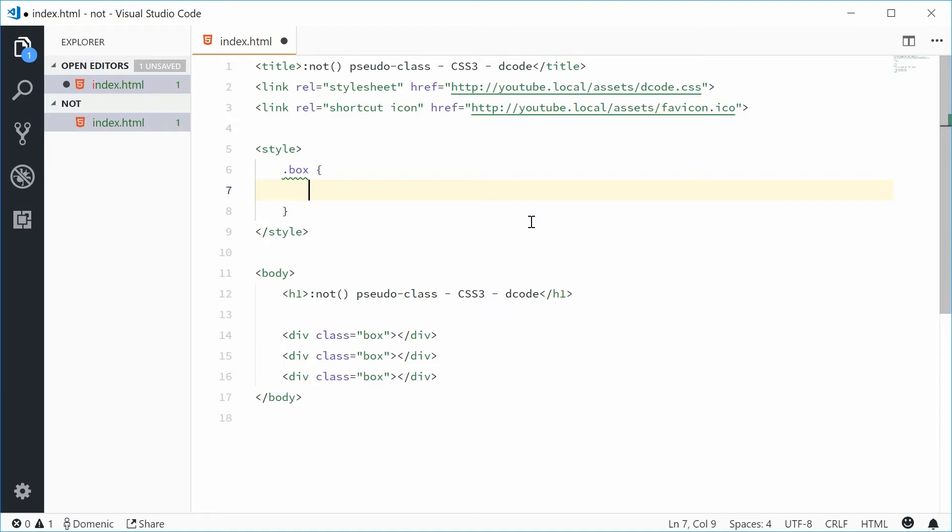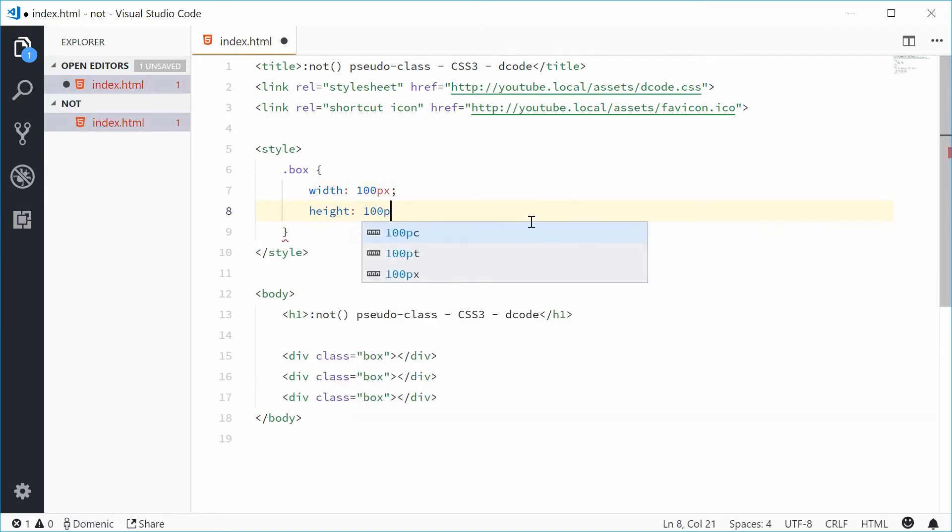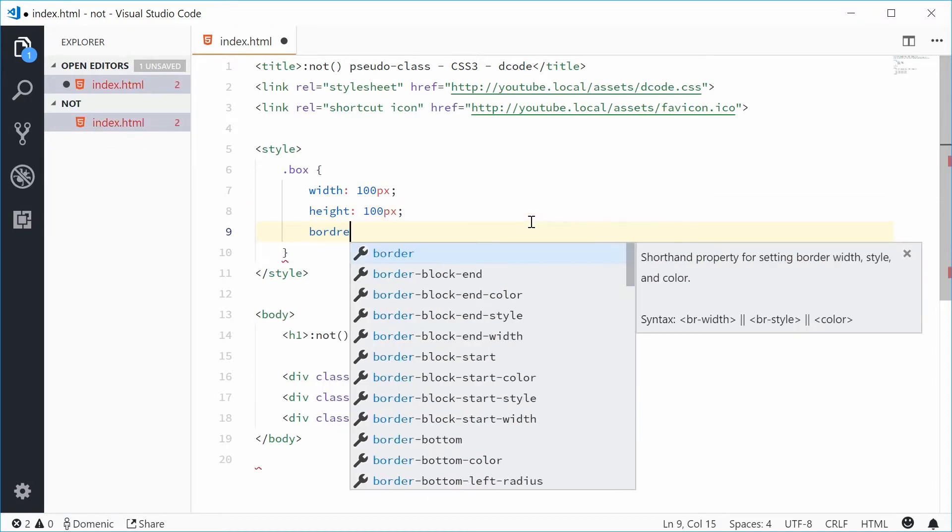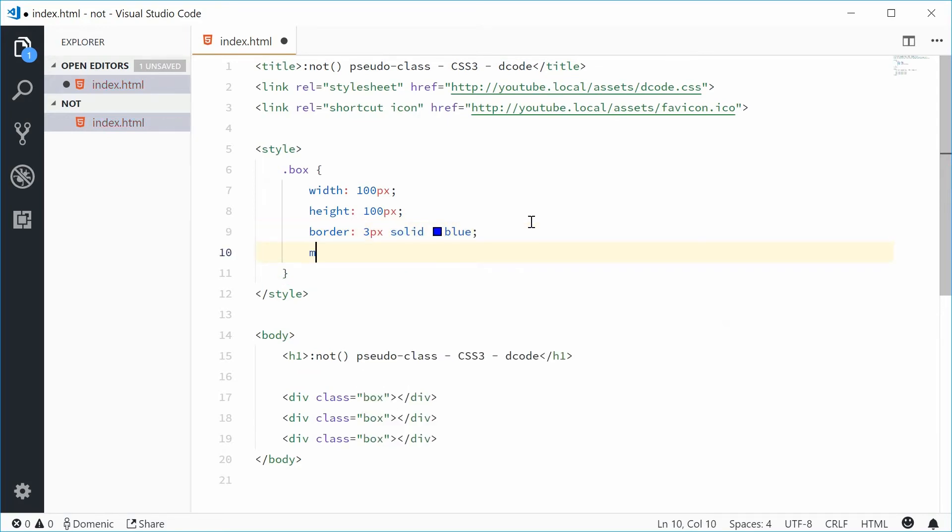Inside here let's add a width of 100px and the same for the height. Let's add a border of 3px solid and blue and let's also get a margin of 10px on all the sides.